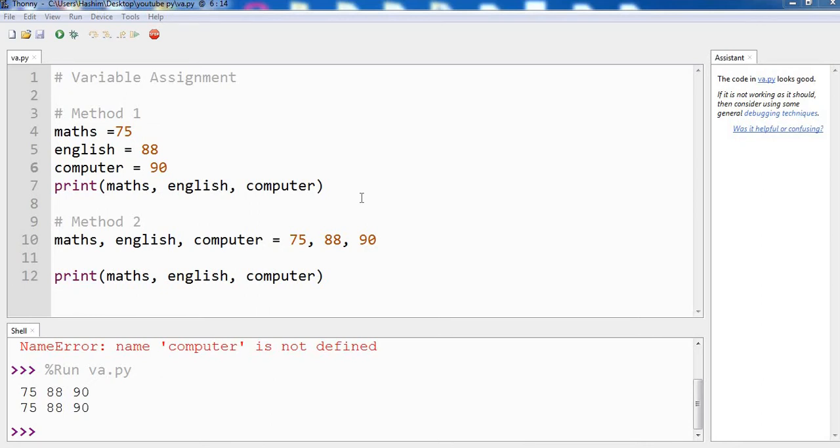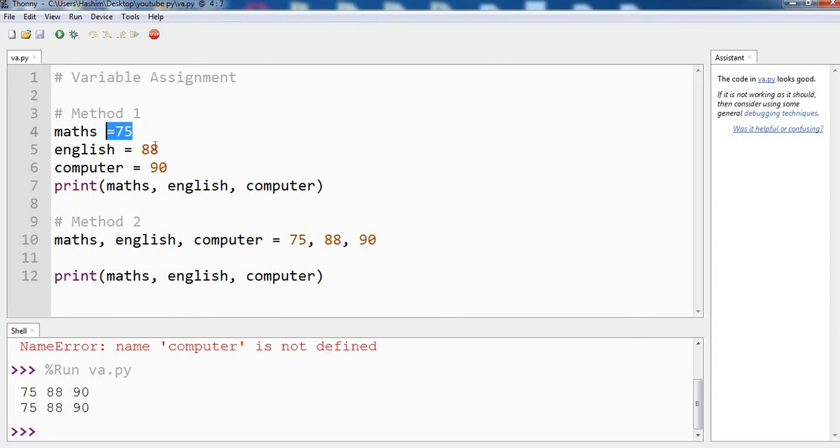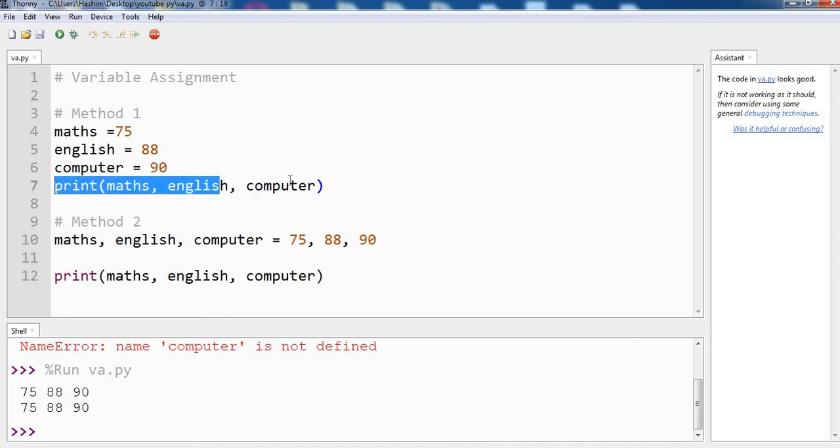The first is each variable goes in a separate line. Like we have three assignments here: maths, english and computer, and we have assigned them the value 75, 88 and 90, and we are going to print all of them.